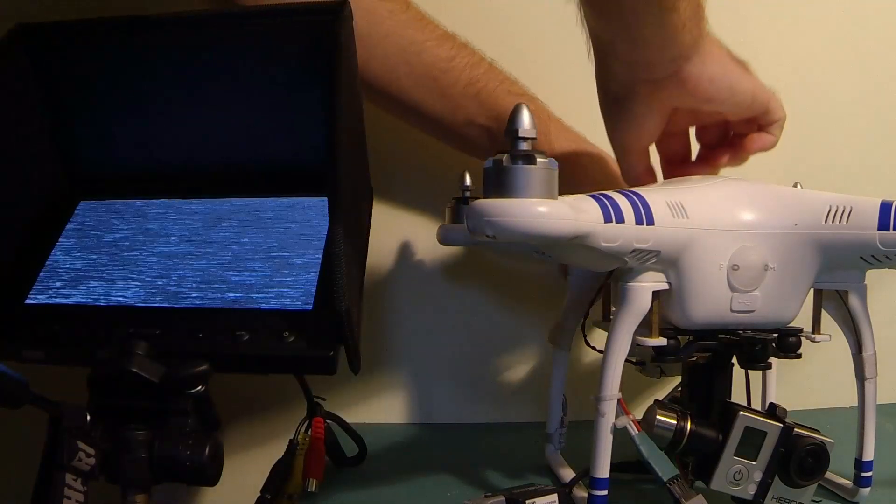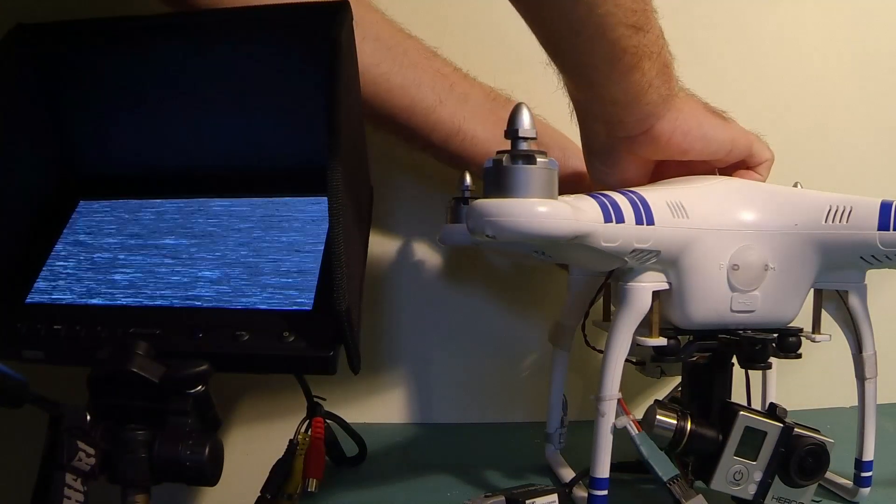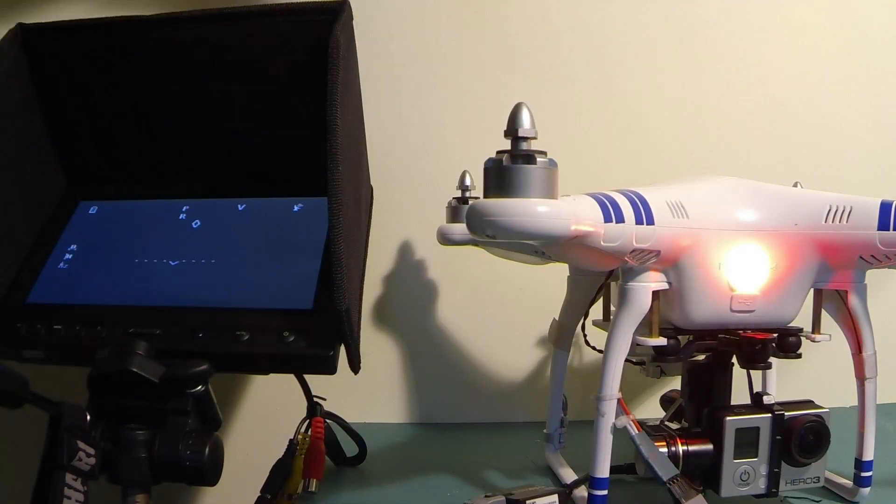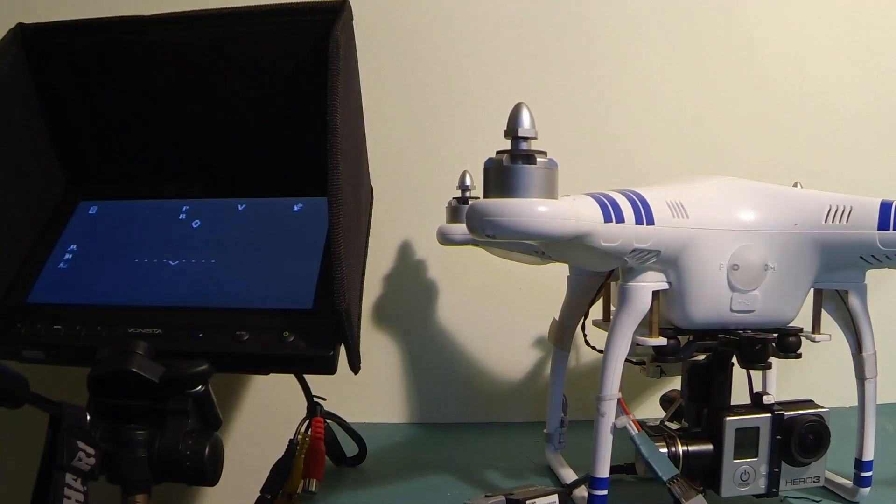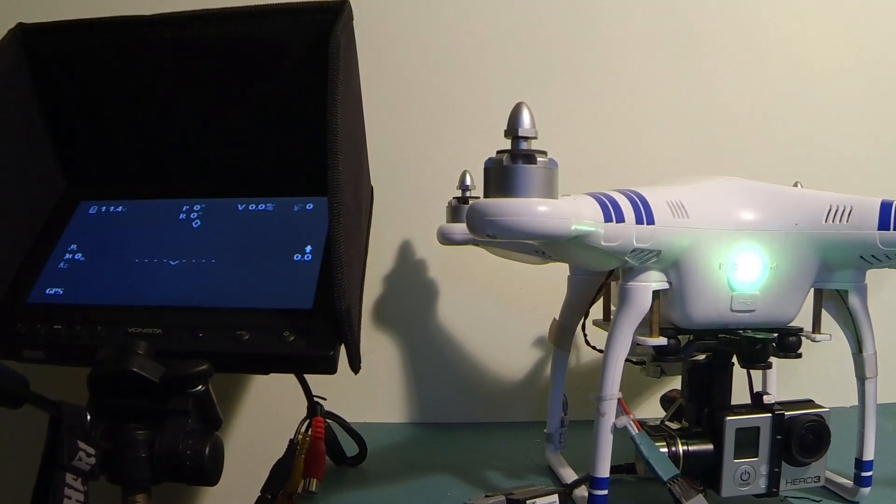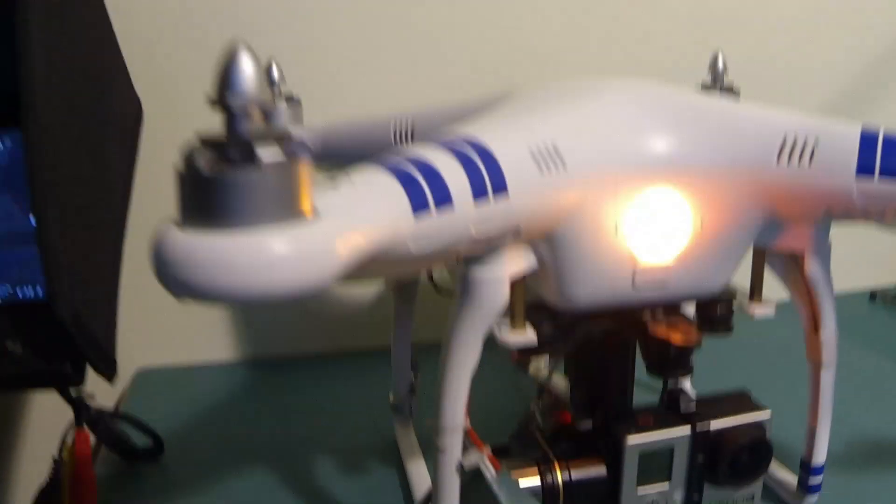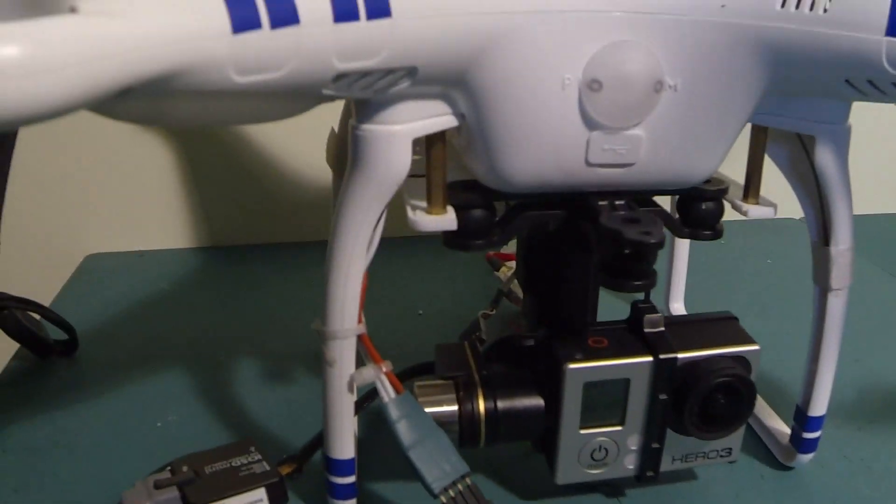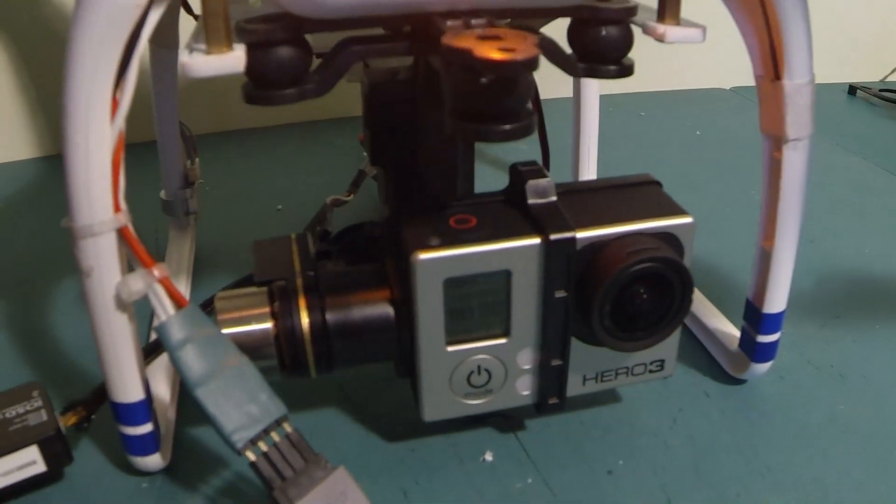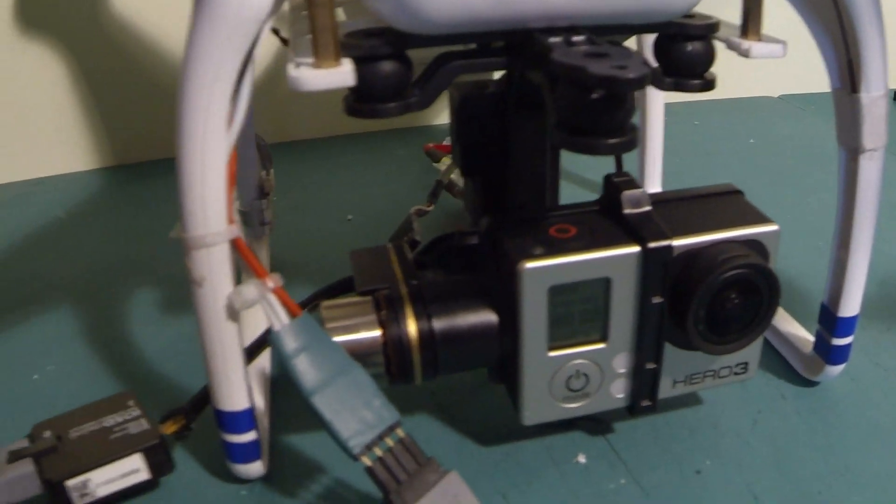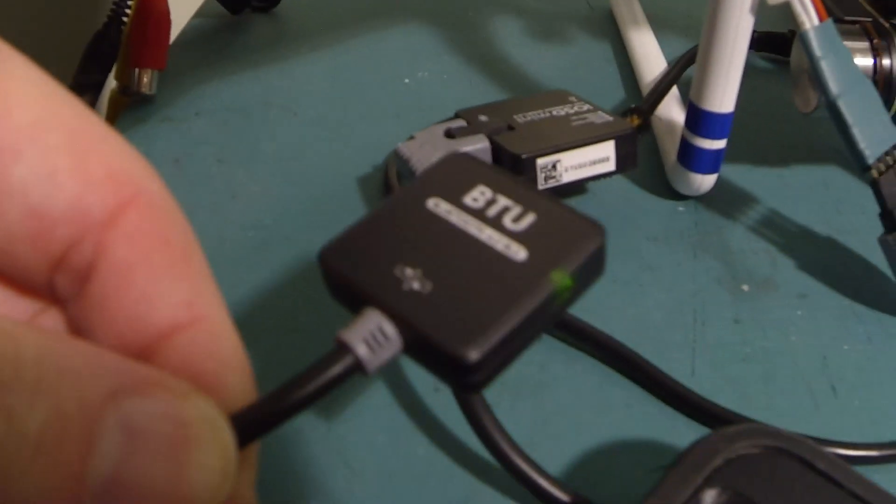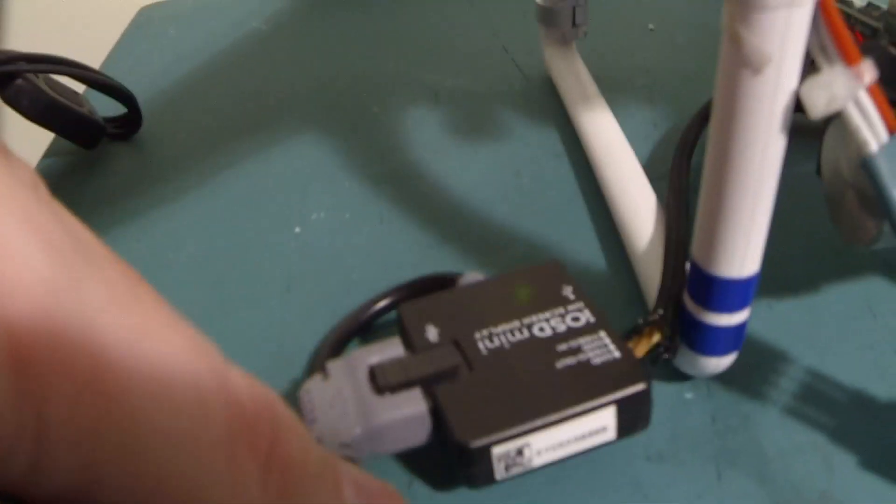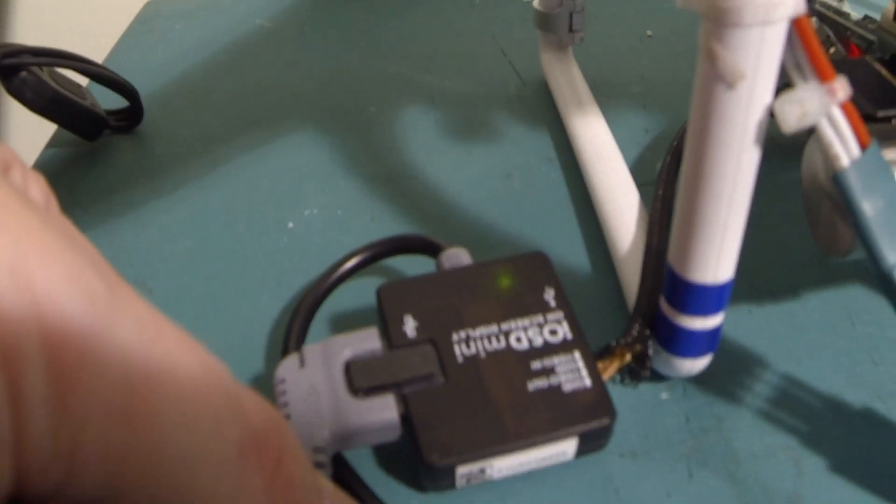Okay, so first indication: the Zenmuse has kicked in, BTU unit has a green light, iosd has a green light.